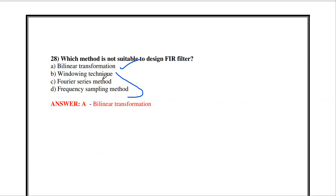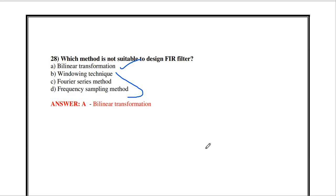In the next video we will discuss different types of design techniques for FIR filters. Thanks for watching — please subscribe for more videos. Links for remaining MCQ videos for DTSP are in the description box. There are also playlists for signals and systems, antenna and microwave engineering, and circuit analysis.